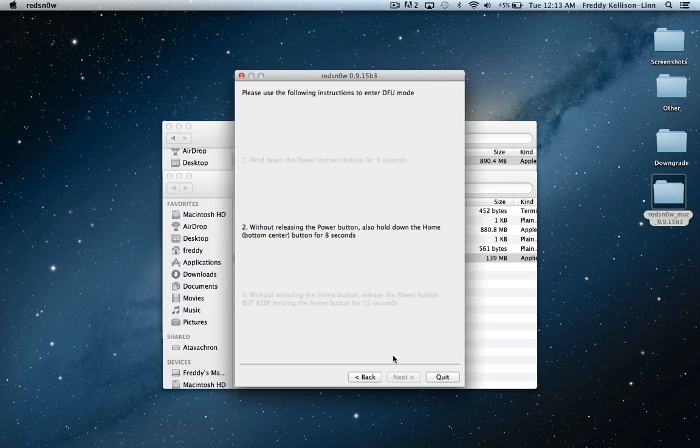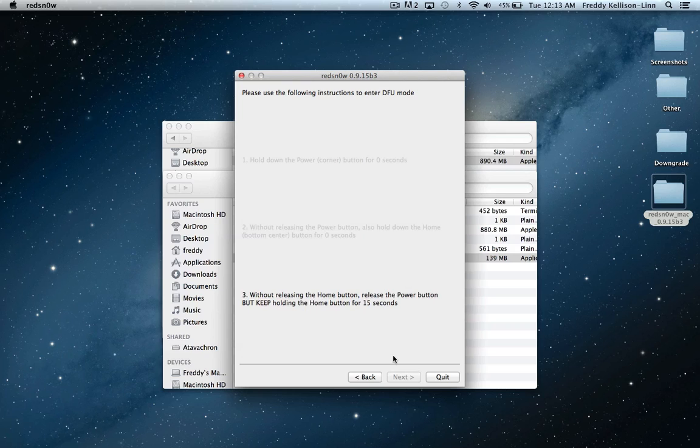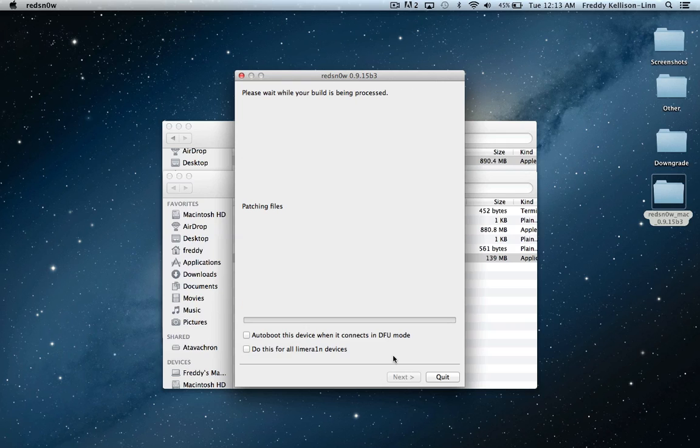Once again, hold the power button for three seconds, hold the power and home button for 10 seconds or a few seconds after your screen flashes and goes blank, then release the power button and keep holding the home button for 15 seconds. Then it'll go on to the next step.